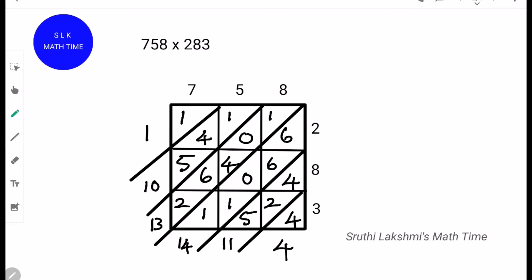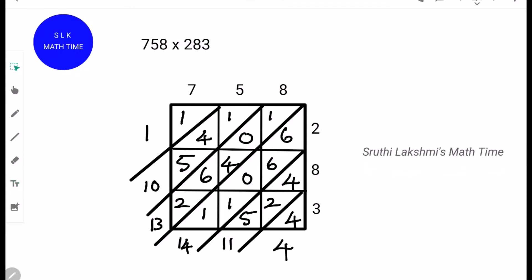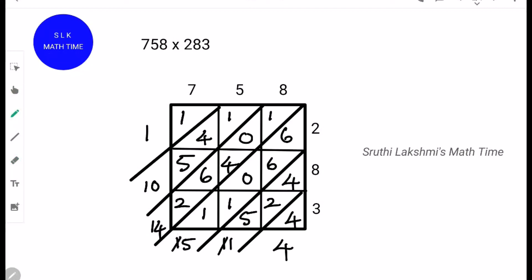Now our answer will be. Since 11 is a 2-digit number, we carry this 1 over here. So 14 plus 1 is 15. Since 15 is a 2-digit number, we carry this 1 over here. So 13 plus 1 is 14. Since 14 is a 2-digit number, we carry this 1 over here, which makes it 11. And 11 is a 2-digit number, so we carry this 1 over here, which makes it 2.